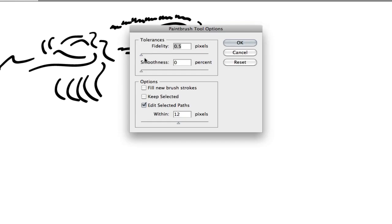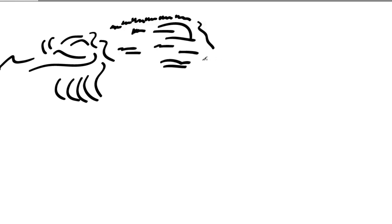The second setting, smoothness, tells Illustrator to actually smooth out the path after it's drawn. The first one sets how many anchor points it picks up when drawing, and then it smooths it out afterward. If I have this set to a fairly high value, it's going to create smooth lines for me.